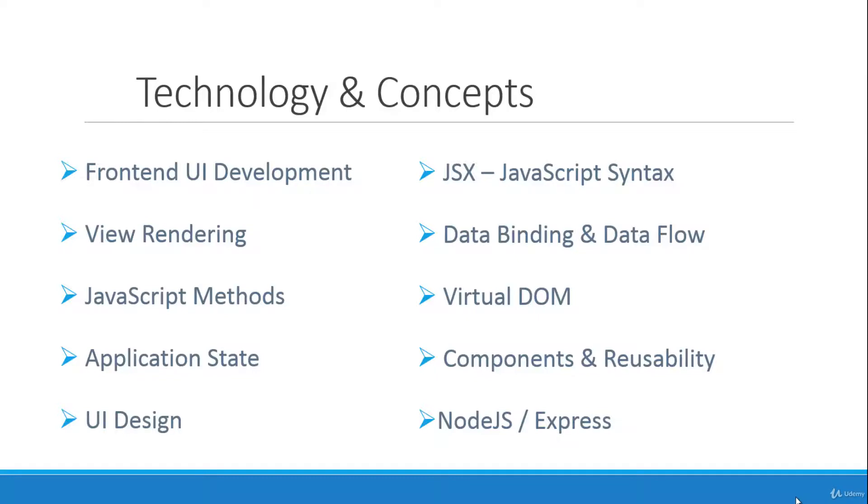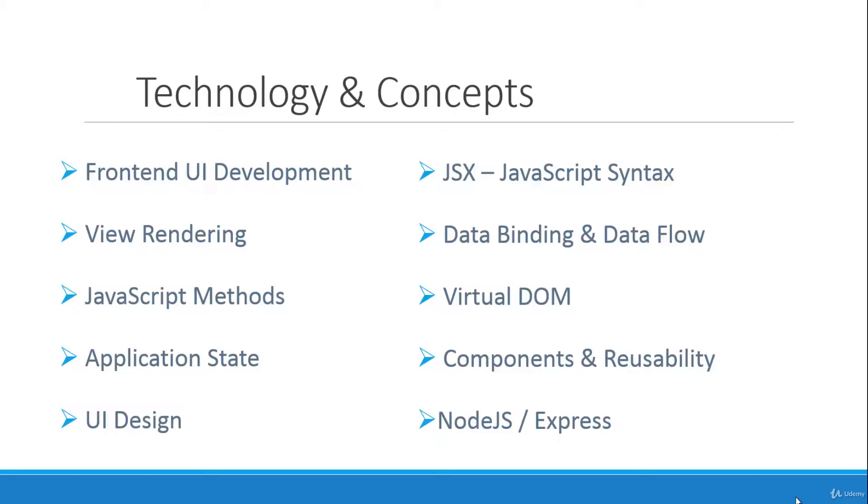Data binding and data flow, virtual DOM. React actually creates its own little virtual document object model to work with. We'll be learning about that. Components. React is all about components making composable software that can be reused in the same application or maybe even in other applications.